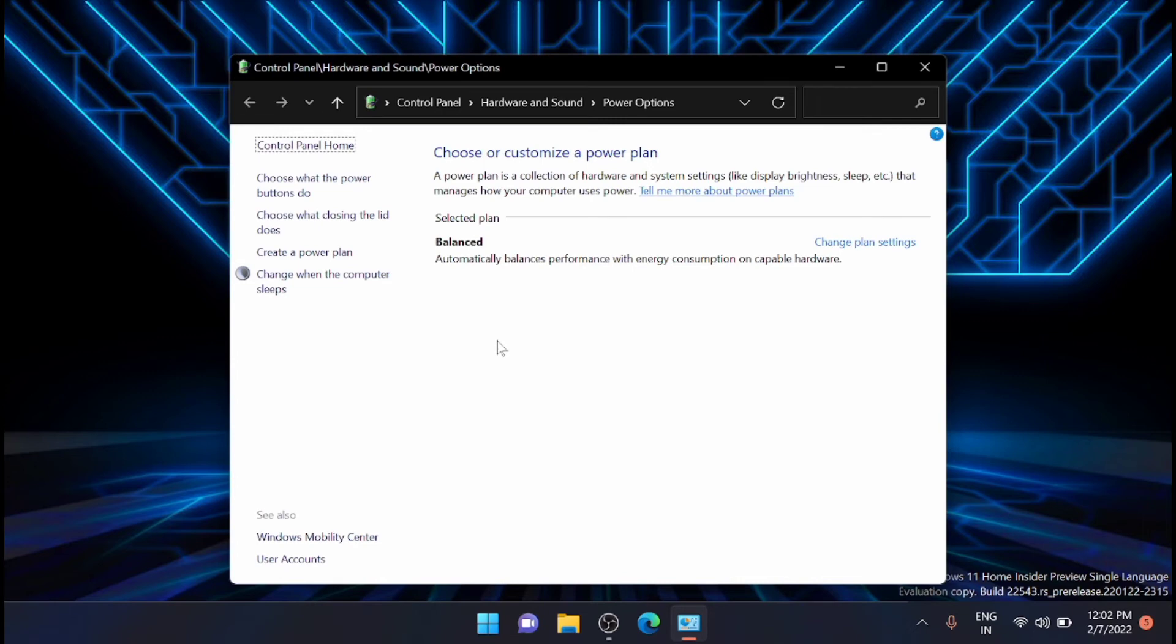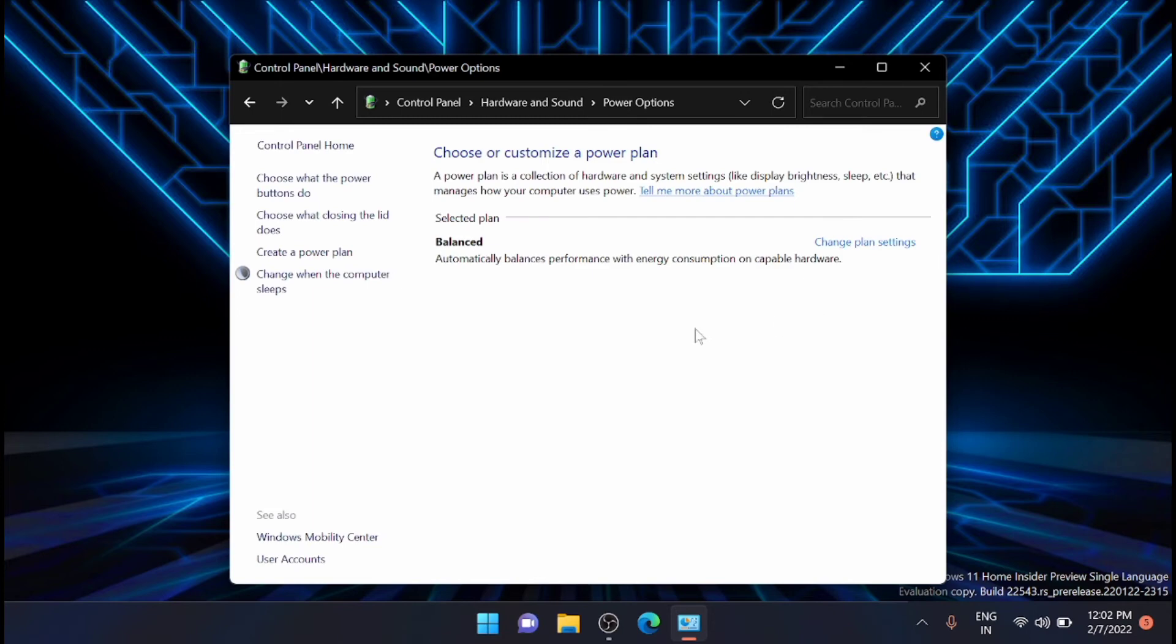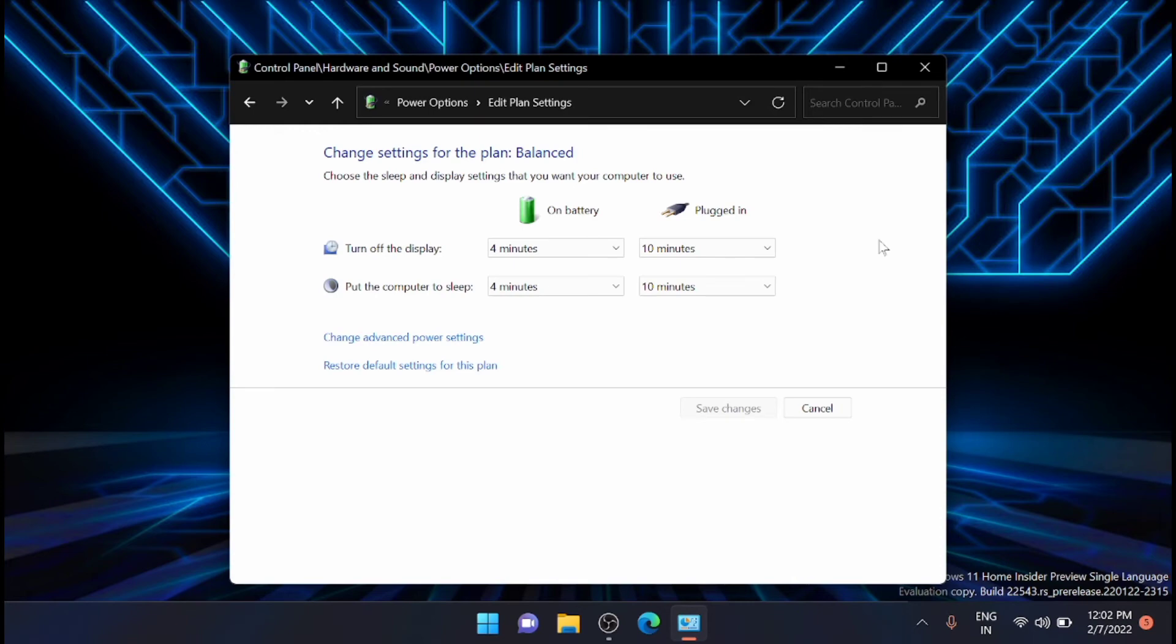Otherwise, if you don't see any advanced power settings by default, then you can manually create a power plan from here or you can go to balanced, click on power settings from here.